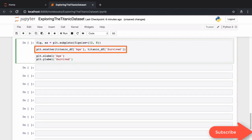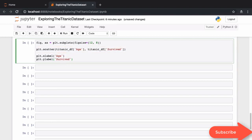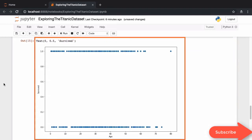We start off with a simple scatter plot where we plot the age of the passenger on the x-axis and along the y-axis we'll plot whether the passenger survived or not. Here are the labels for the x and y-axis and here is what the resulting visualization looks like. Given these distributions it's really hard to see whether the age of the passenger had any bearing on whether the passenger survived.